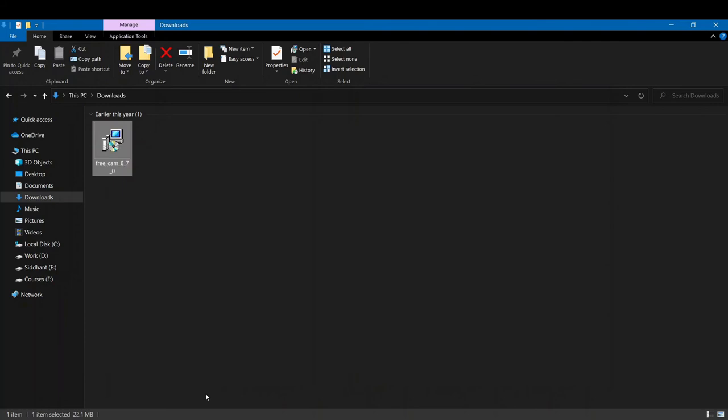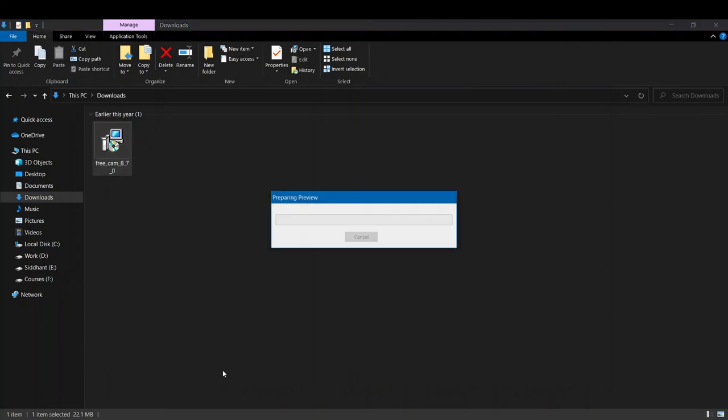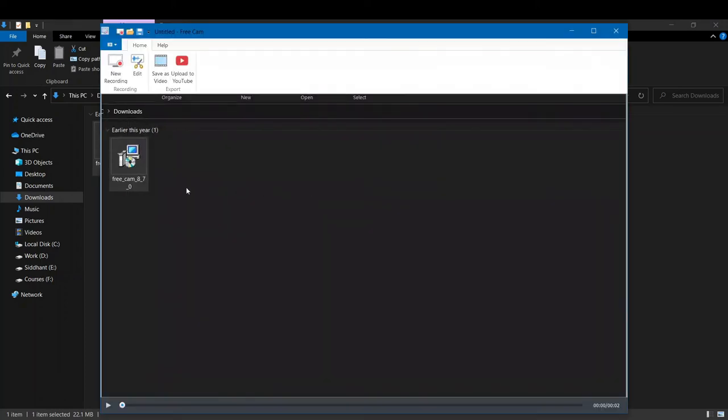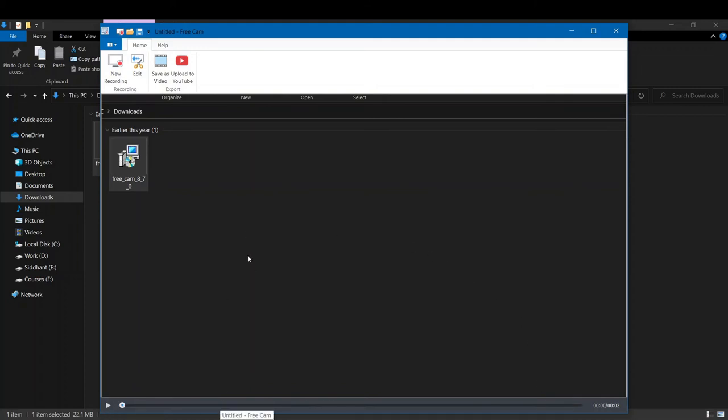We can also see a preview right here on the screen. This is the recording that we did. If you play it, you can see that audio will not be heard because I'm recording now.